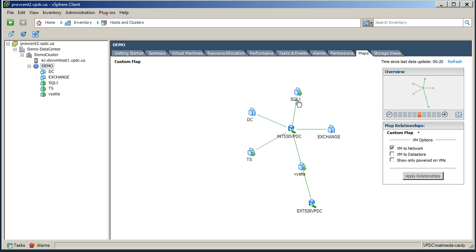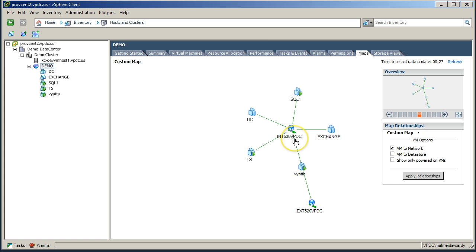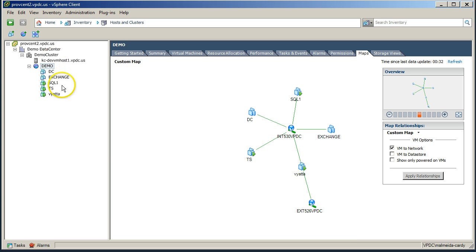So the virtual machine we're going to use in this demonstration is SQL 1, and we can see by our maps that SQL 1 is only currently connected to the internal LAN network, which then can see out to the internet using the Viada.